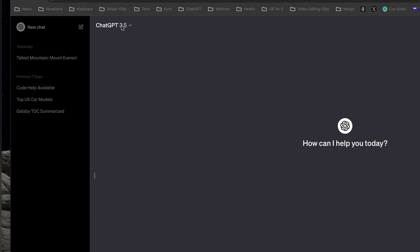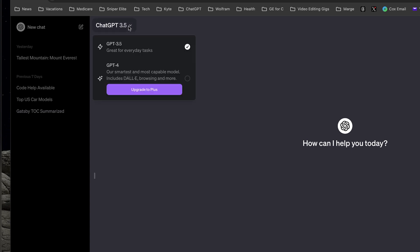Next to ChatGPT 3.5 is a little menu that shows me that I'm currently using GPT 3.5, and it gives me the opportunity to upgrade for a price to GPT 4.